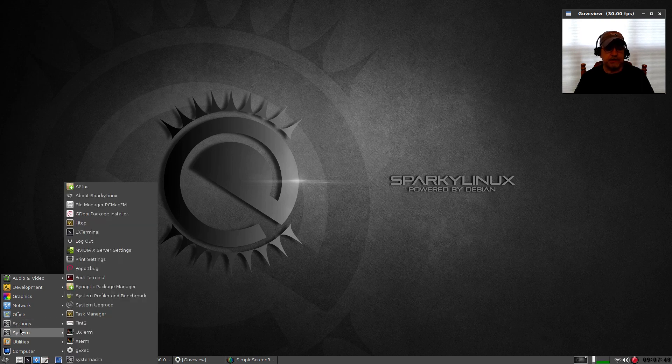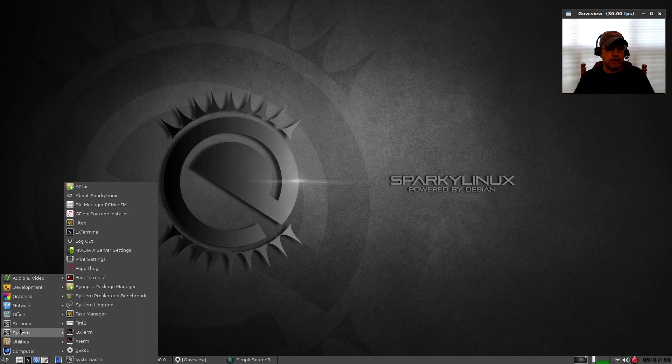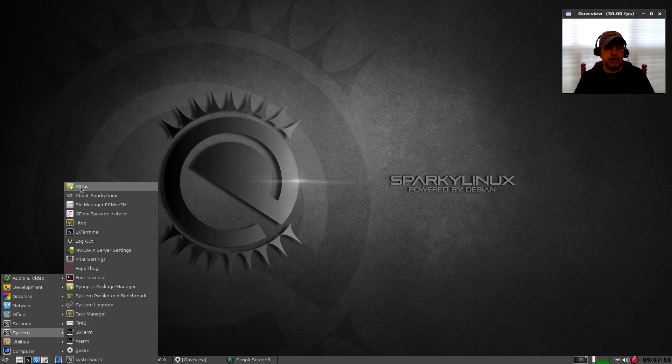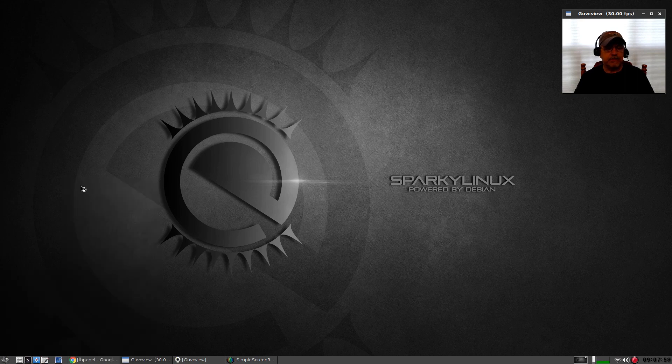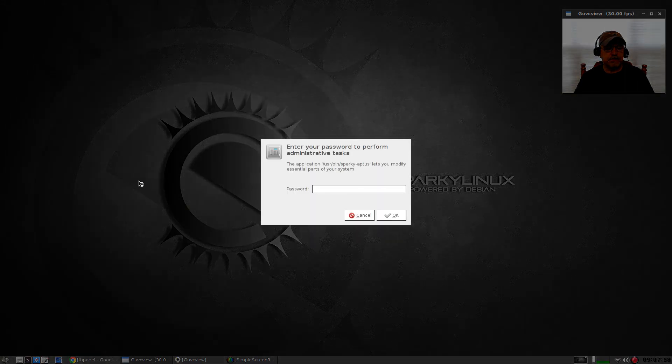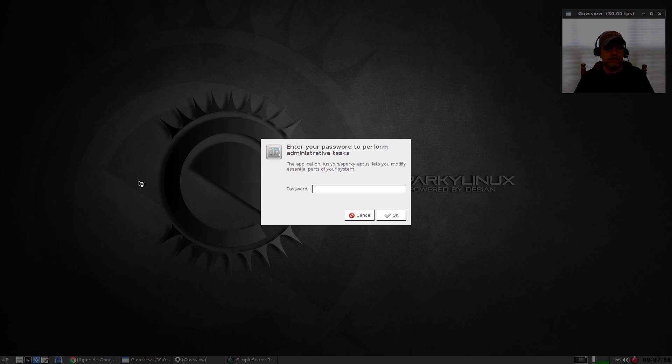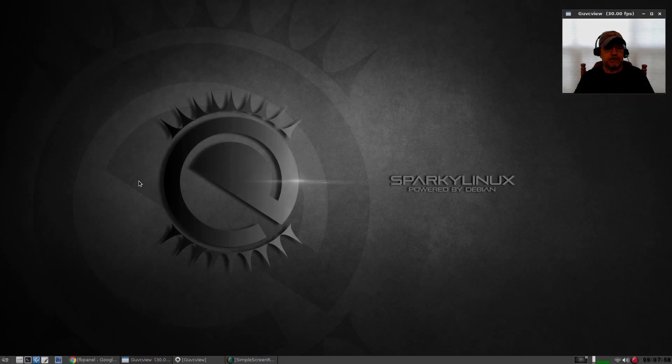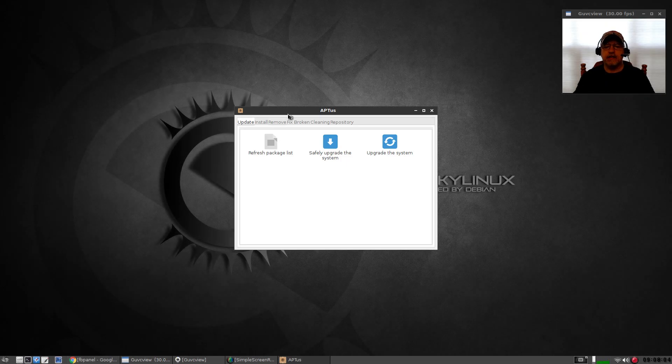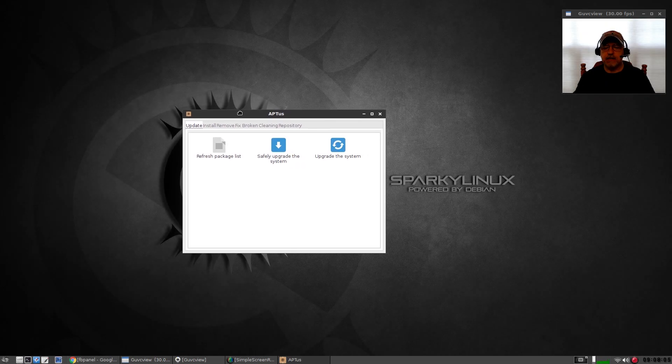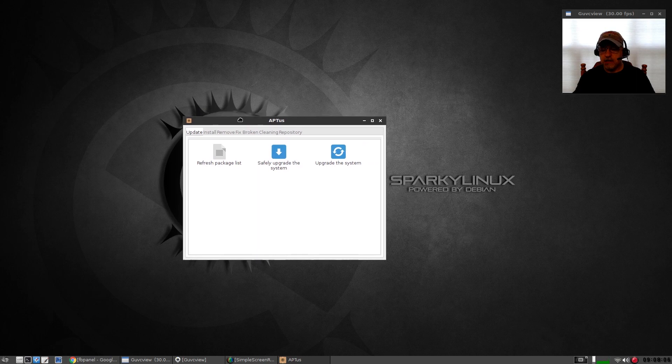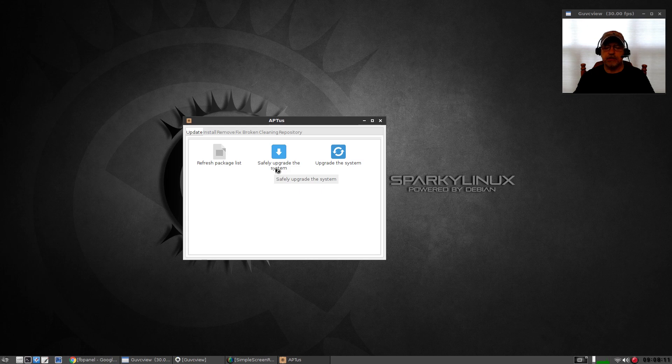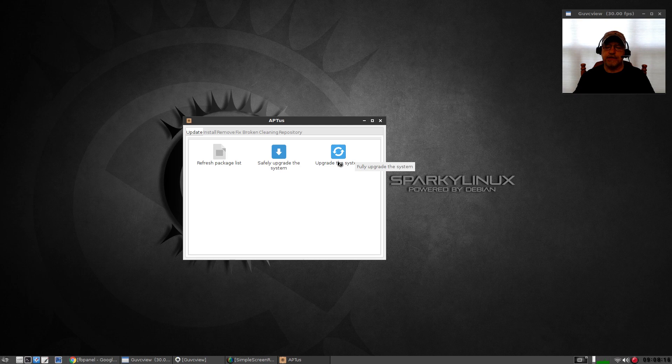This is a Sparky feature called APTus. If you open that up you will see that it gives you a variety of maintenance options. For example, you can refresh your package list, upgrade your system safely, upgrade the system.